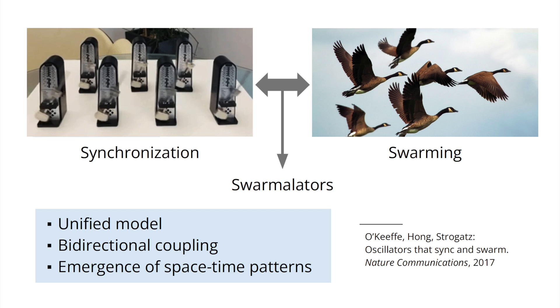These two phenomena are typically regarded as being independent from each other. But what would actually happen if we linked, if we coupled the two phenomena? If the spatial attraction or repulsion of entities depends on whether they have similar clock values or not, and if their spatial arrangement influences their coordination in time? This is exactly what swarmilators do.